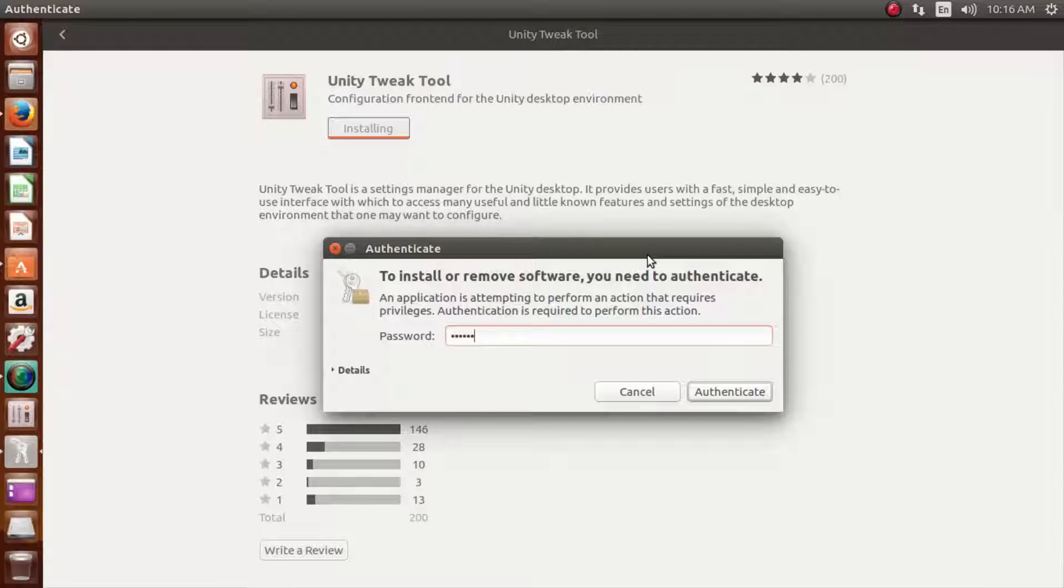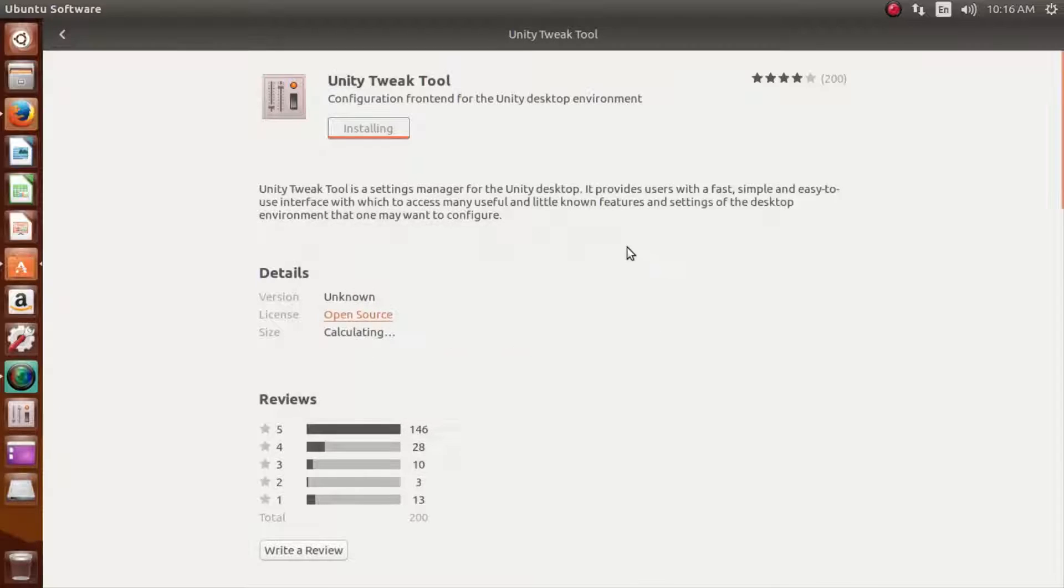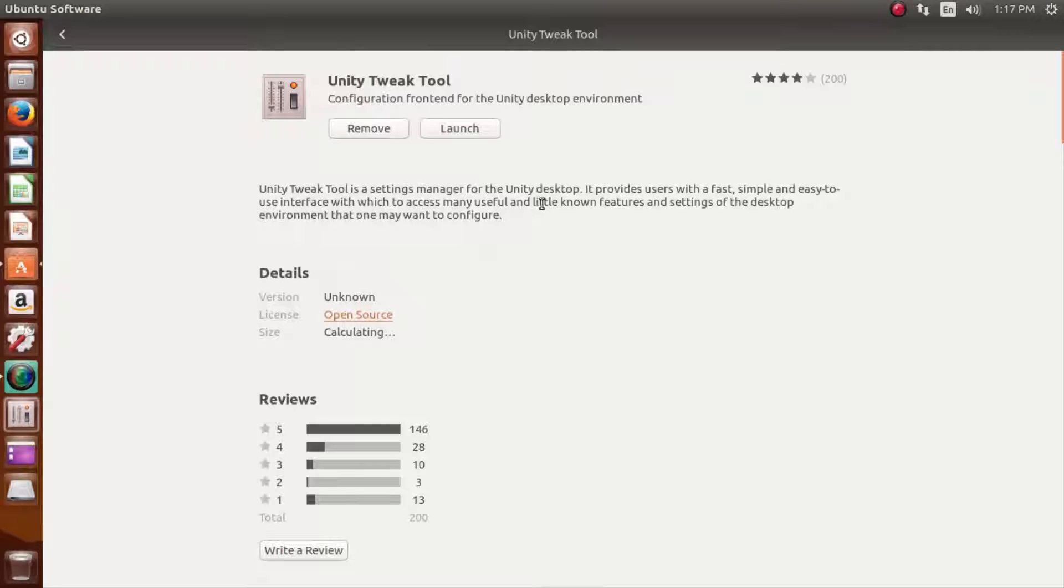First begin installation. Okay, so after download, hit launch.